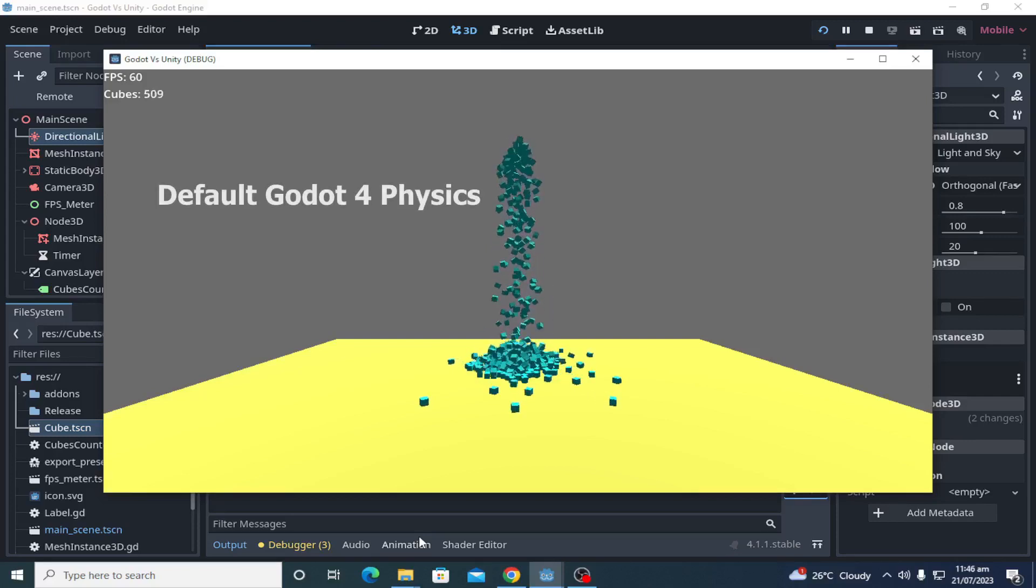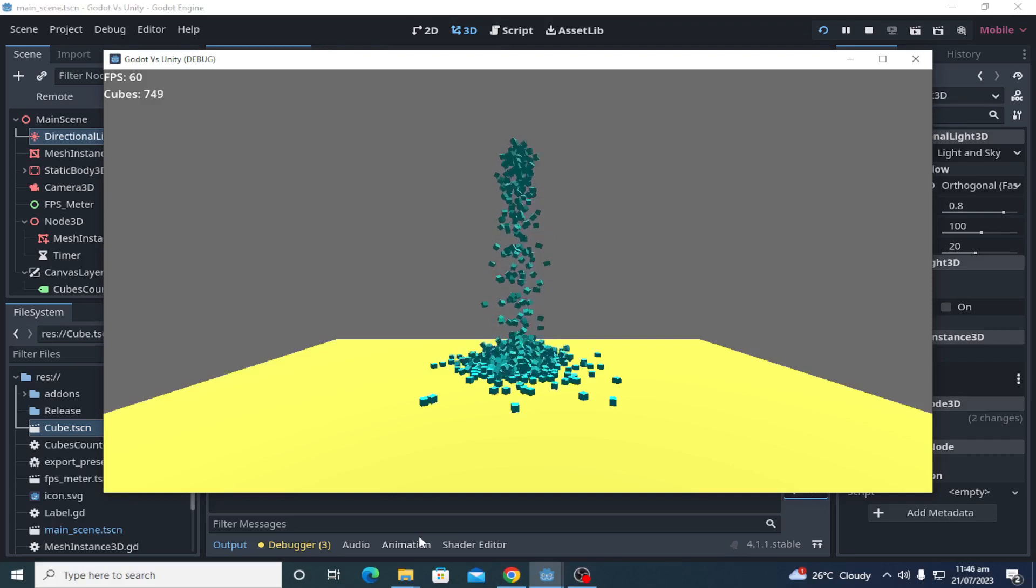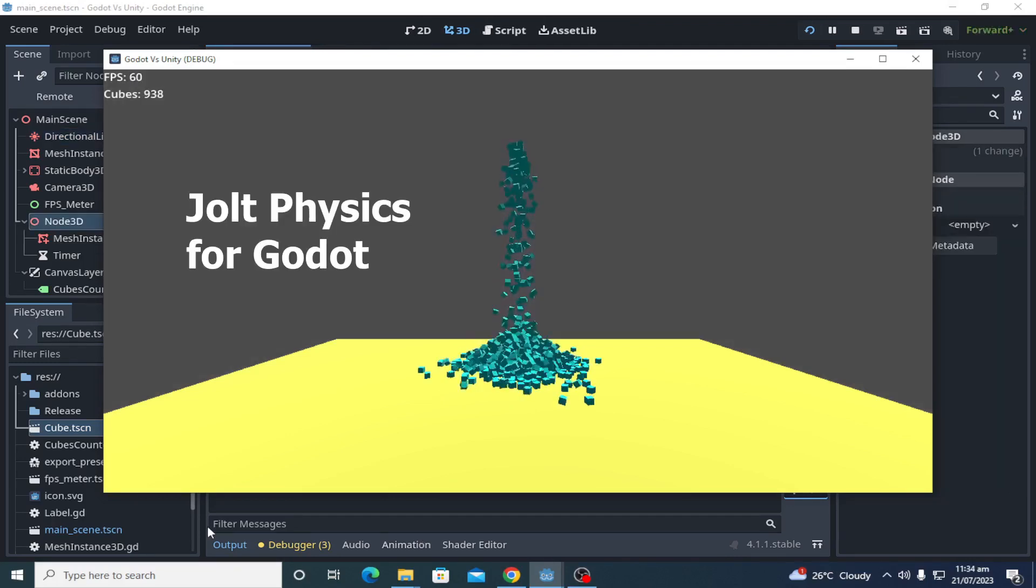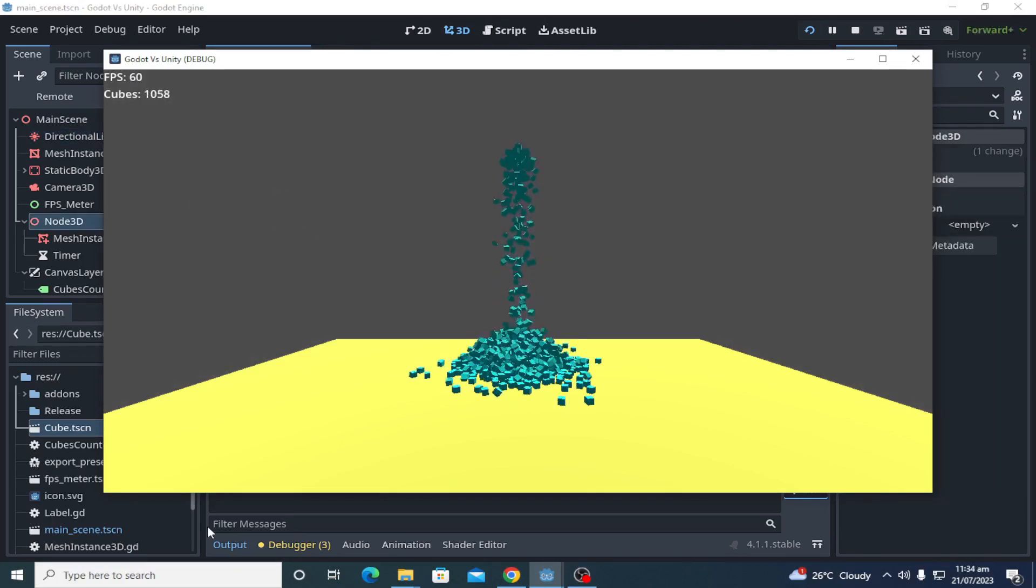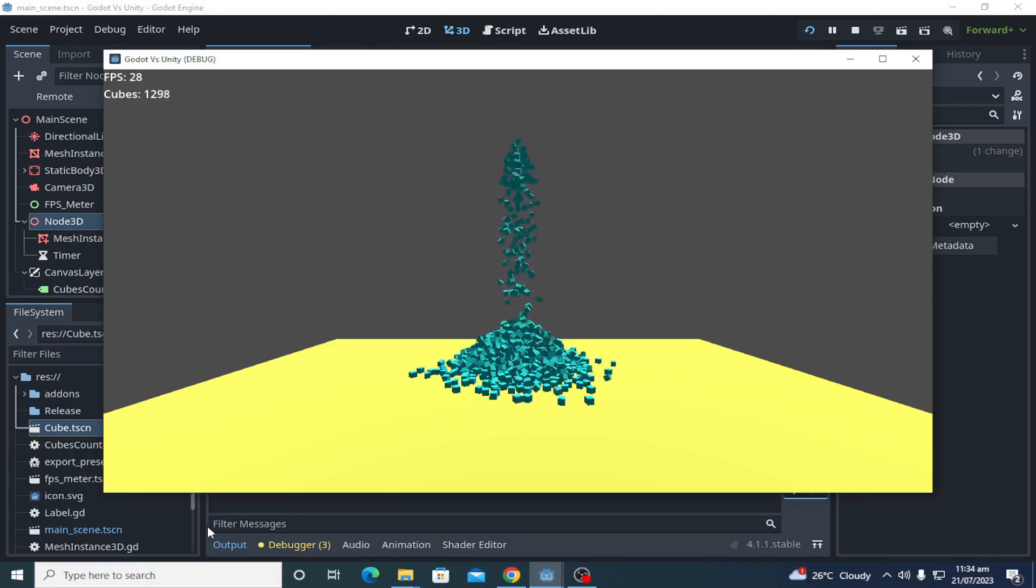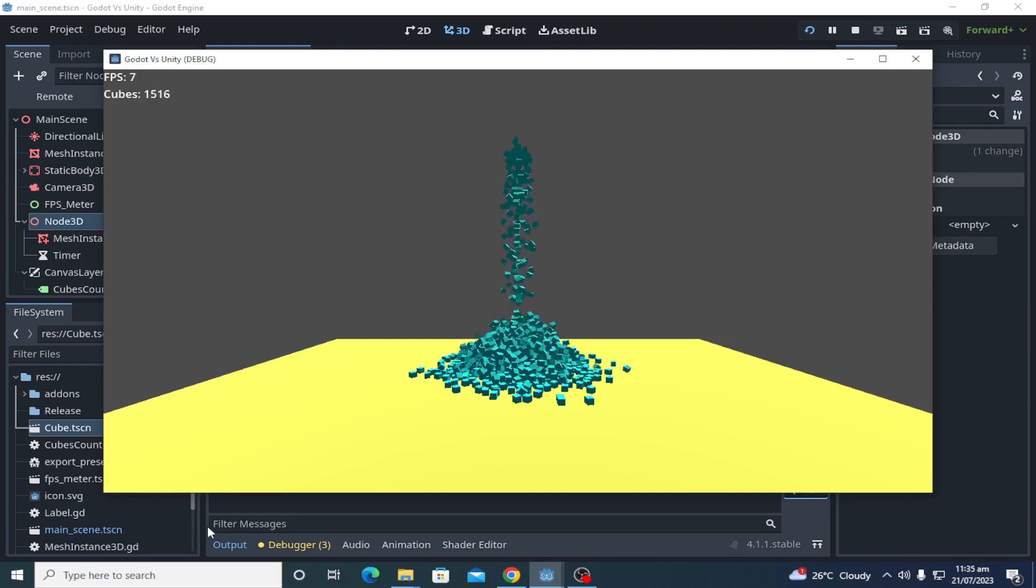This is the default Godot physics engine and its performance is very bad in 3D. Now this is Jolt physics extension for Godot, much more optimized and faster than Godot's physics engine, and it will help you get good performance in 3D games.